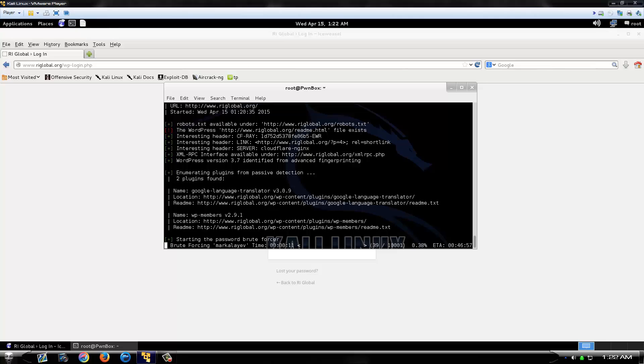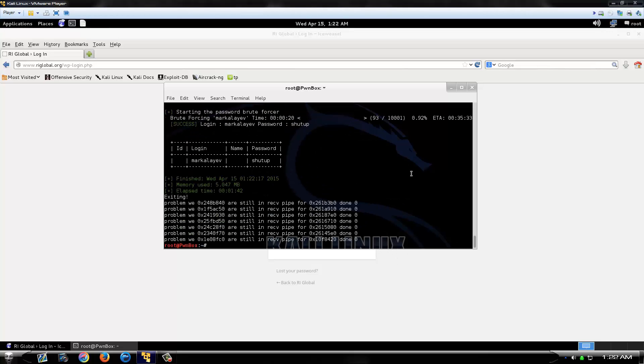As you can see, once it actually gets into brute forcing, it shows you right here the number of the passwords you're on in the password list, how many total passwords are in the list, and an ETA on how long it'll take, and this guy's password is one of the dumbest passwords I've ever seen.